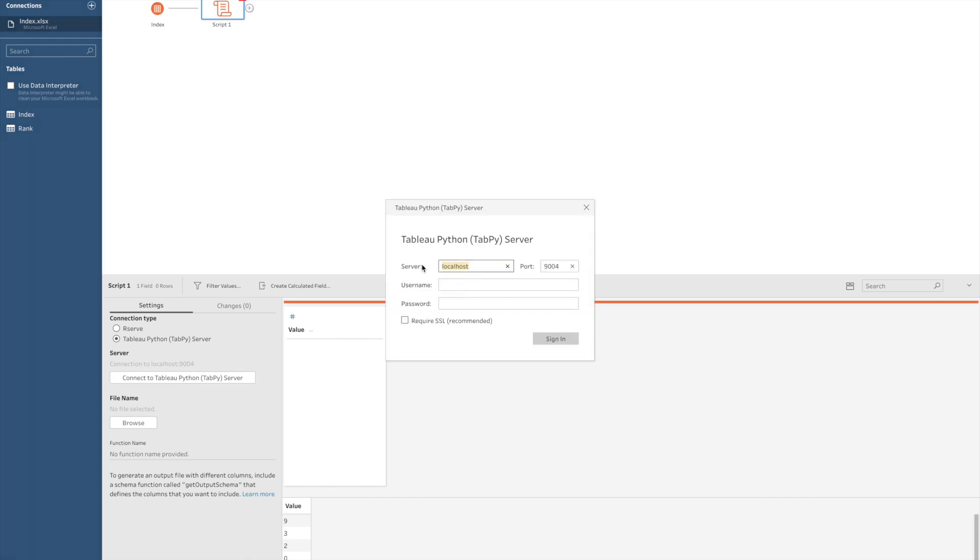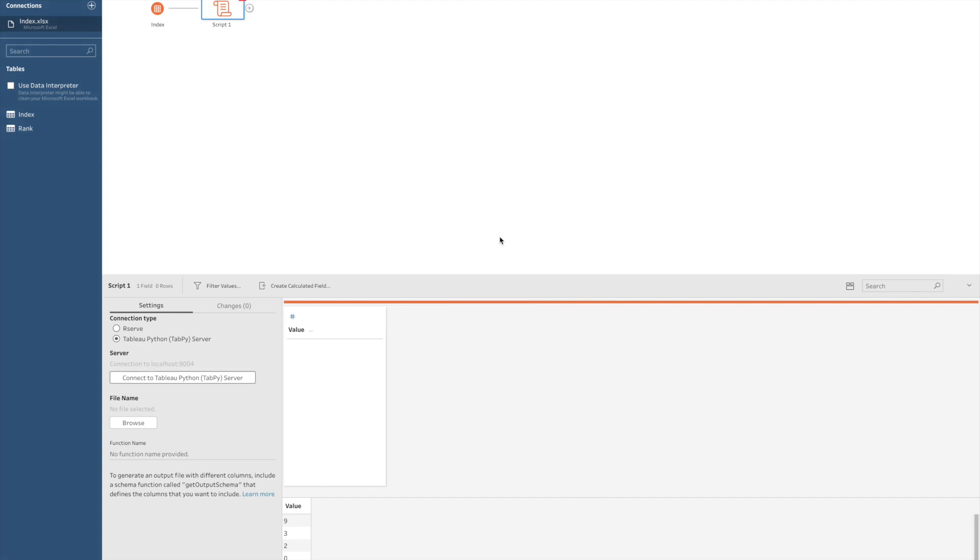As you can see, Tableau Prep wants us to fill in the server location and the port. In case you haven't installed Python and TabPy server yet, I would like to guide you to the link at the bottom of our blog and proceed to install Python and TabPy first and then come back to this tutorial.